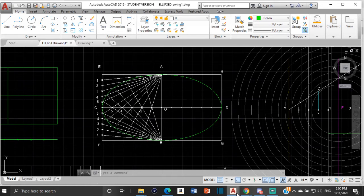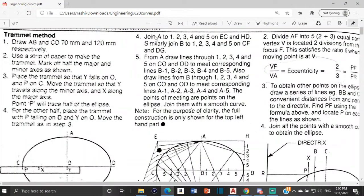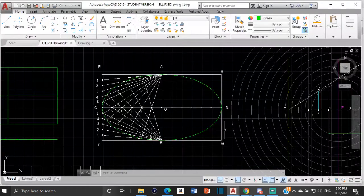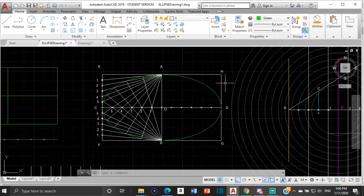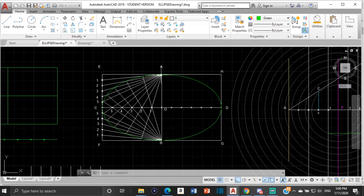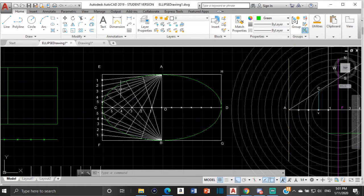The next thing we're going to do is join A to one, two, three, four, and five on CD. Similarly, join B to one, two, three, four, five on CF. Since it's AutoCAD, we don't have to do it over on the other side because we can just do half of the ellipse and mirror it. So from A, I will draw lines: from A to one, from A to two, from A to three, from A to four, from A to five. Similarly, I will draw lines from B to one, B to two, B to three, B to four, and B to five. That's how I have those diagonal lines from A and from B.